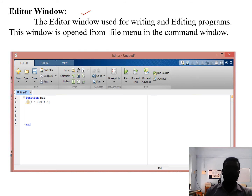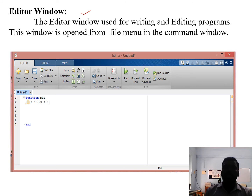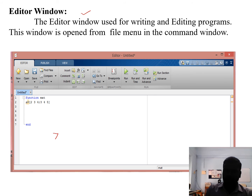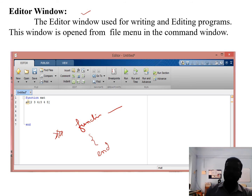The Editor Window is used for writing and editing programs. This window is opened from the File menu in the Command Window. Unlike the Command Window where you cannot easily edit values, in the Editor Window you can edit and rewrite programs. When you open the Editor Window, you start with a function name, then write the body of the program, and finally give the 'end' statement.